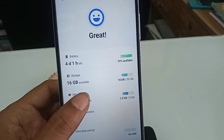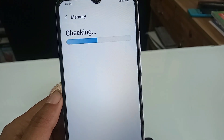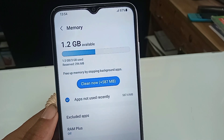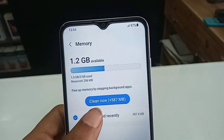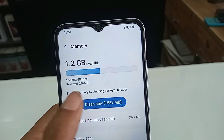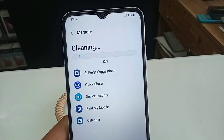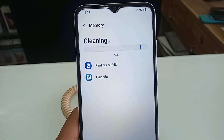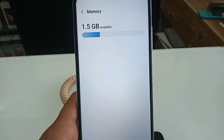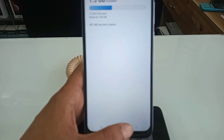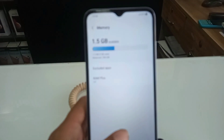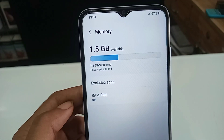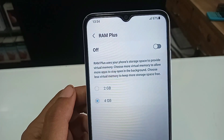When you click on Memory, you will see a button called Clean Now. Click on Clean Now and wait a few seconds while your RAM is being cleaned. When cleaning is complete, you will see an option called RAM Plus.